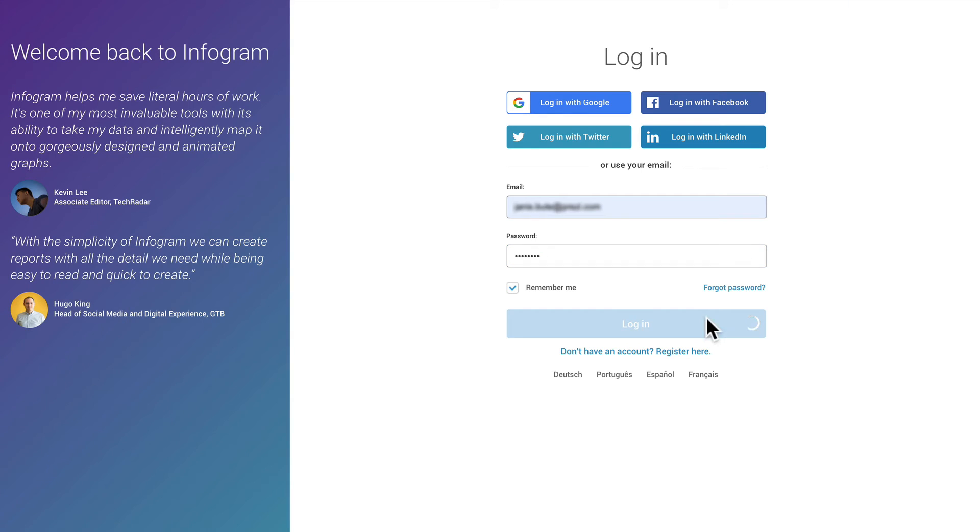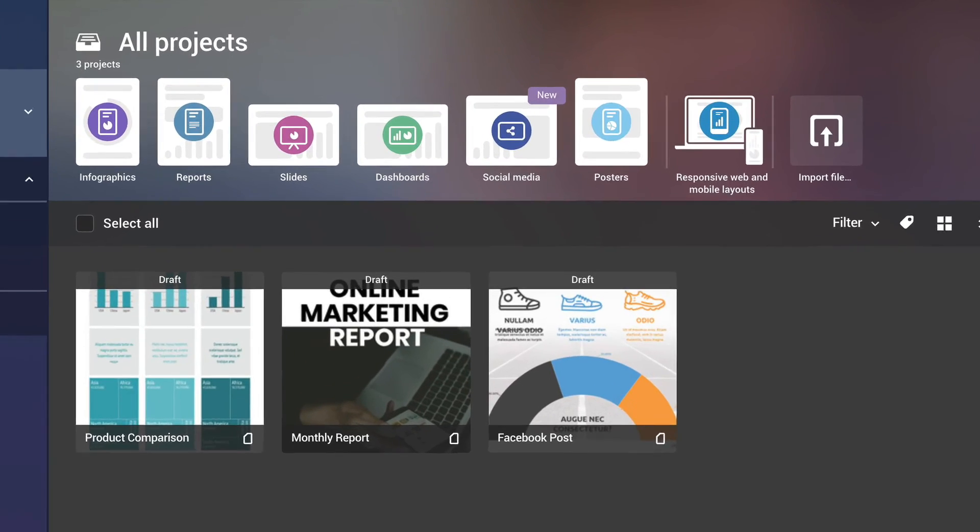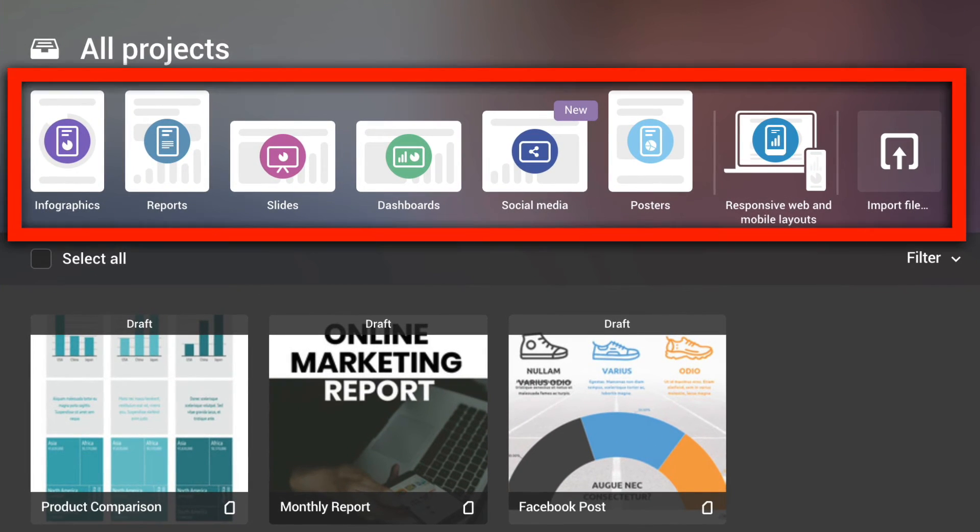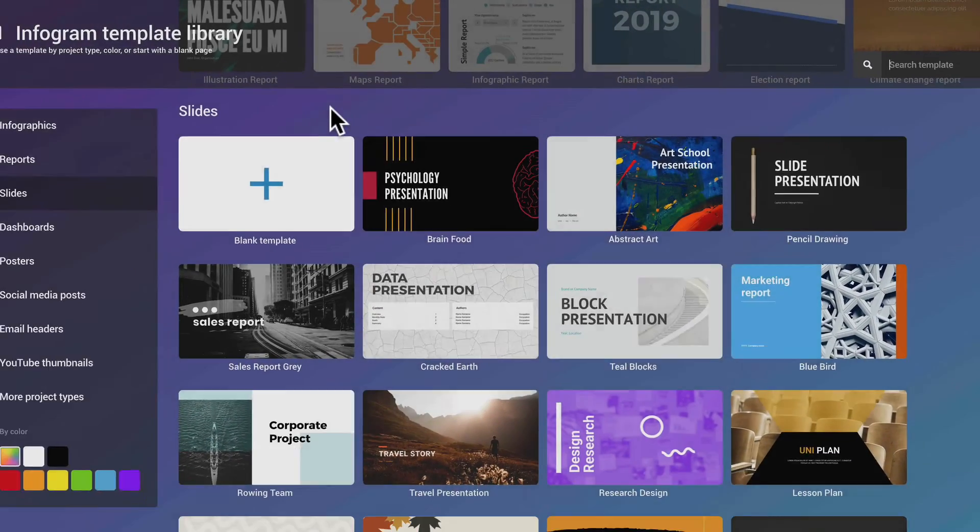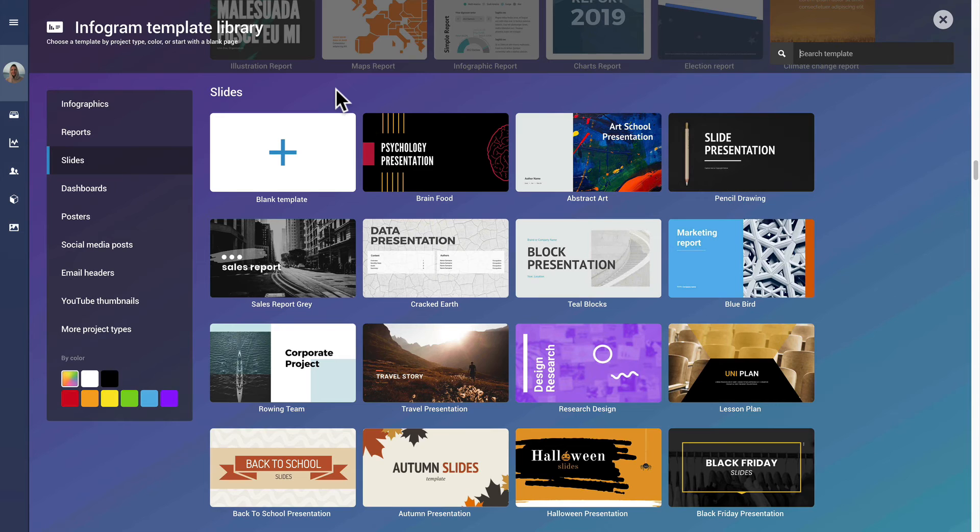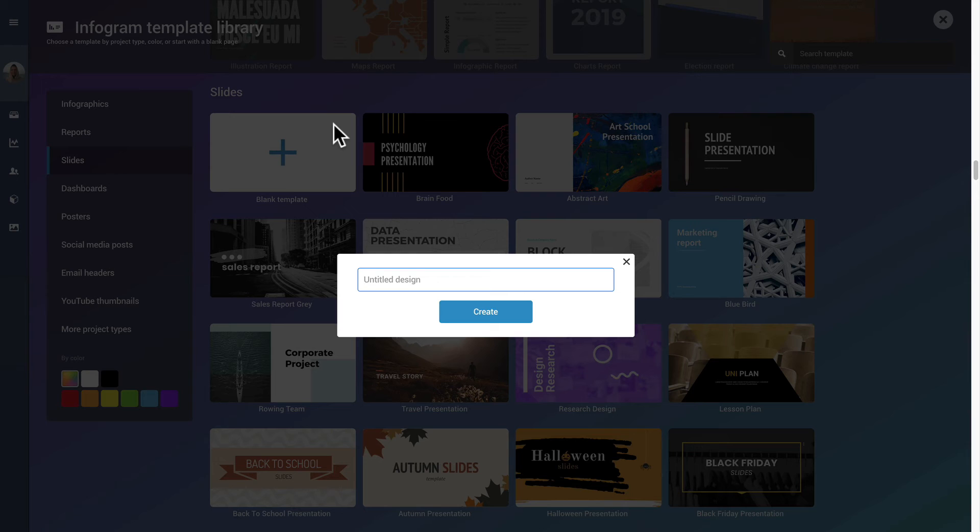After logging in, you will see your project library. To start creating, click on one of the project shortcuts at the top of the page. From the template library, you can get a head start with one of our templates or start fresh with a blank canvas.